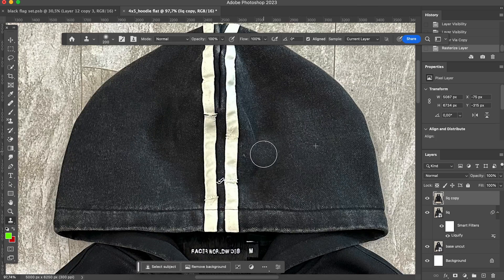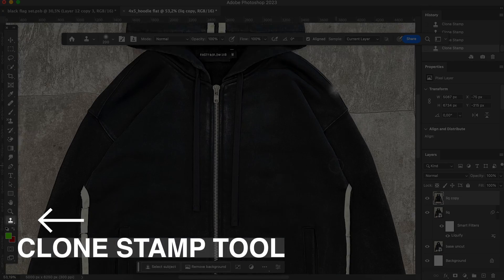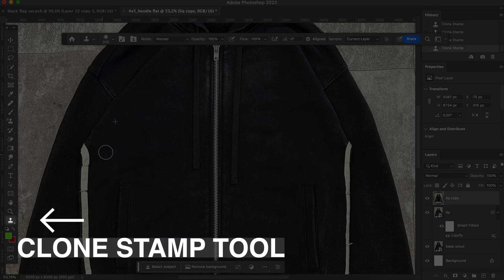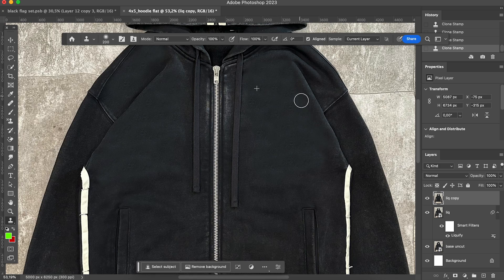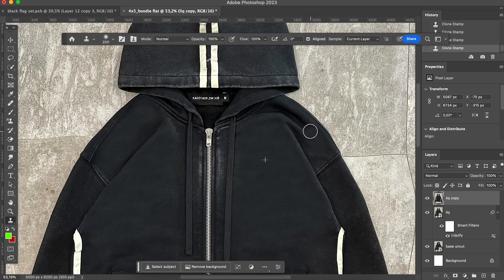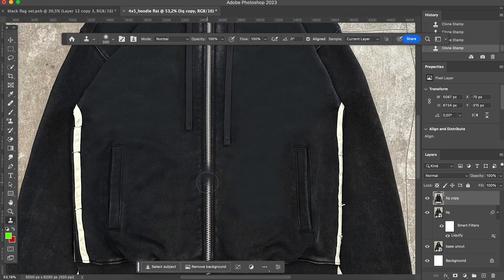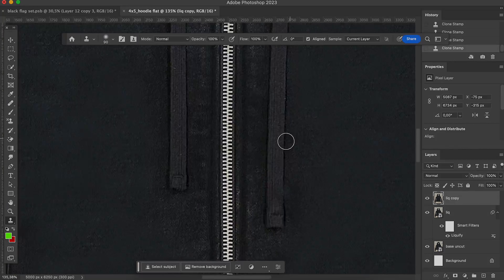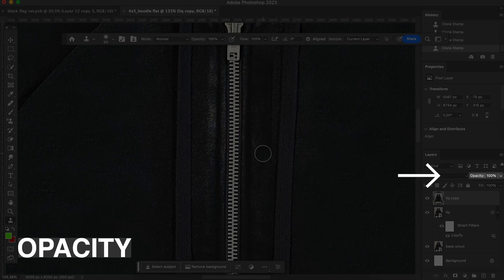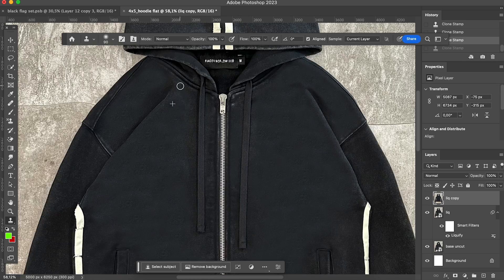Then I clean the hoodie by using clone stamp tool. By holding the option on iMac, select the area you want to copy and start playing with it. Just clean the hoodie, but don't do it too much. Otherwise, you will lose the texture and it will look fake. Adjust the opacity of the layer to blend it with the original.